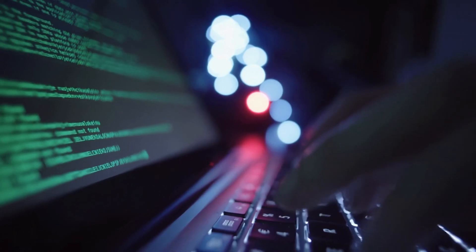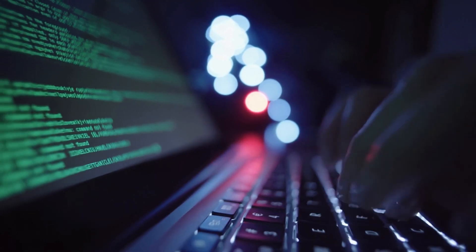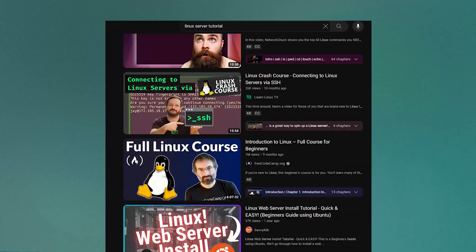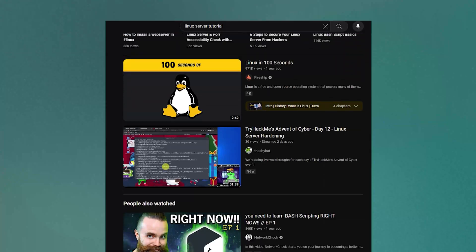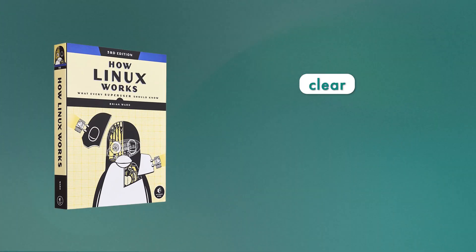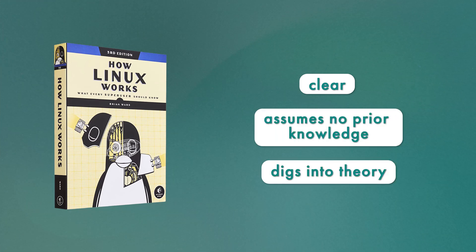The best way to get comfortable with Linux is to set up your own server and play around with it. There's a huge amount of free YouTube tutorials on various projects you could try on your own server. If you're more into the theory, check out How Linux Works by Brian Ward — it's not a quick read, but it's clear, assumes no prior knowledge, and really digs into the nitty-gritty of Linux.